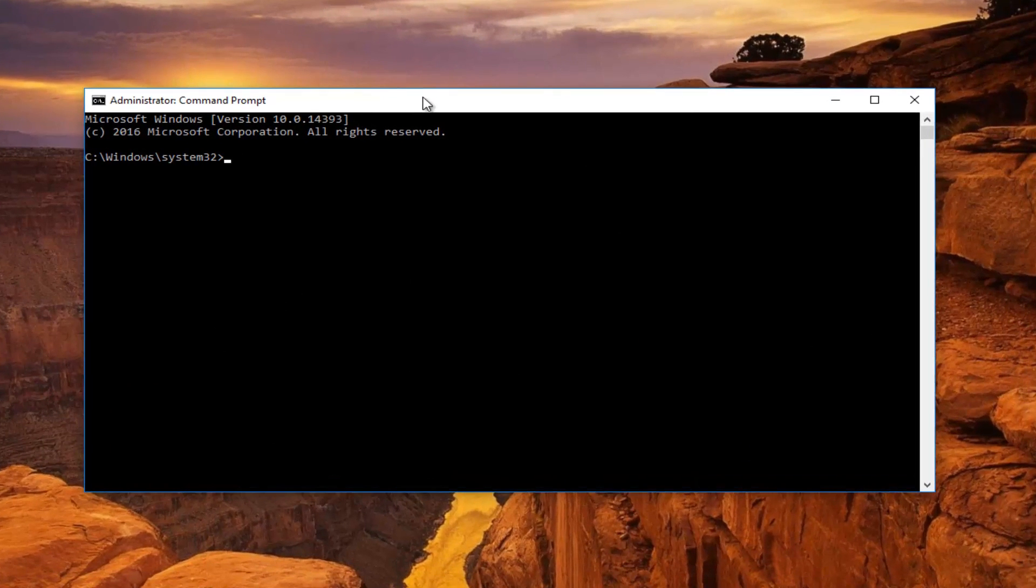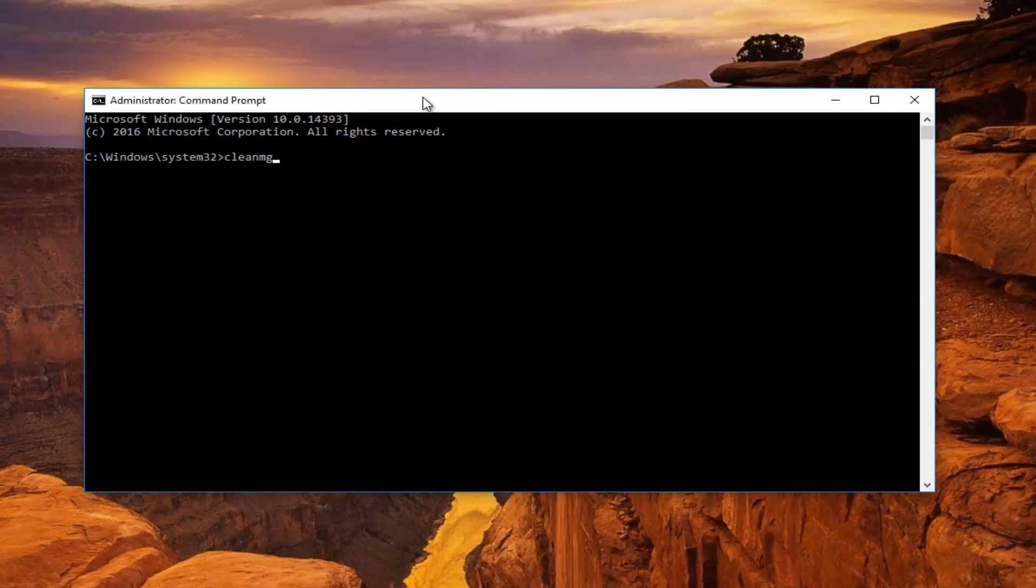Now the command you want to type in is cleanmgr. So cleanmgr one word dot exe. Then you want to hit enter on your keyboard.